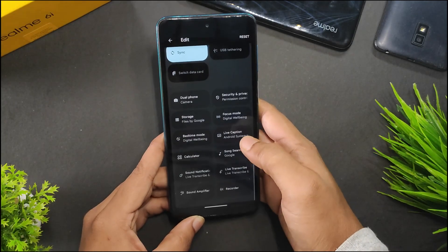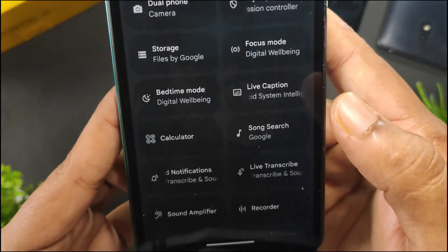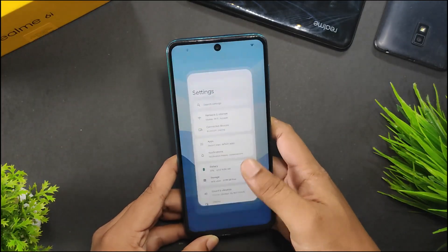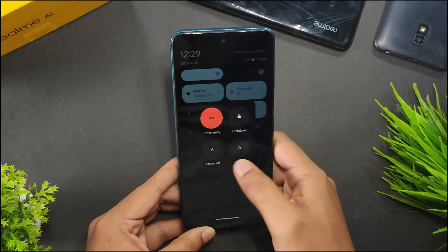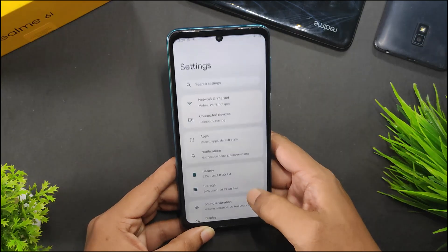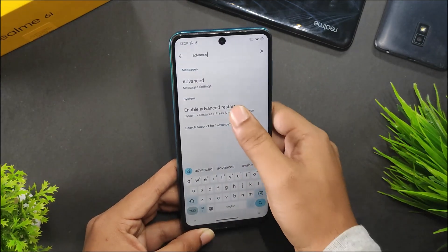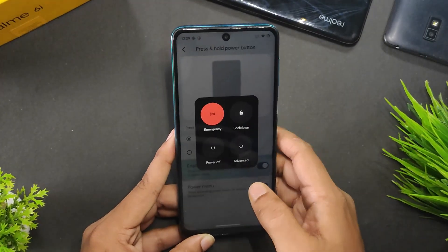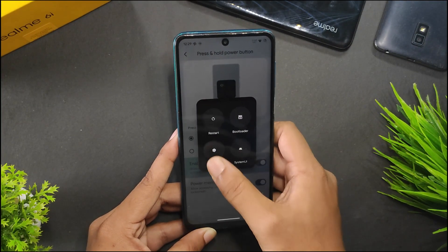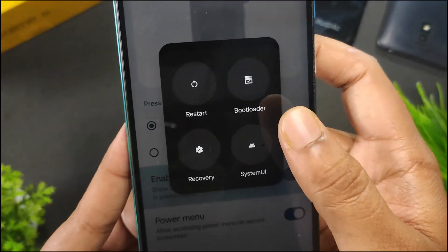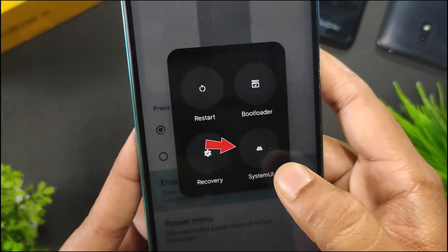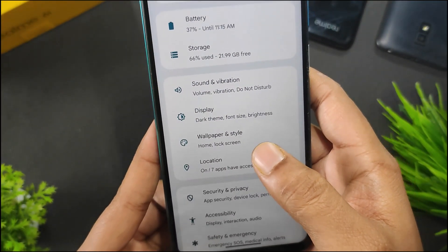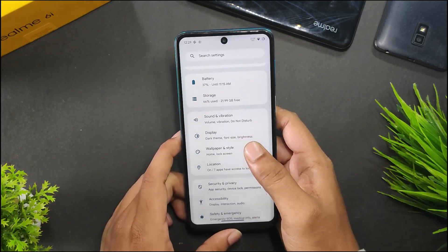Talking about the other tiles, there are dual camera storage, calculator, and more. In the reboot button, we get restart and power off. There is also an advanced restart option you can turn on, giving you four options: restart, bootloader, recovery, and system UI. It's good to have system UI in the power menu because that's very useful when you are facing system UI lags.